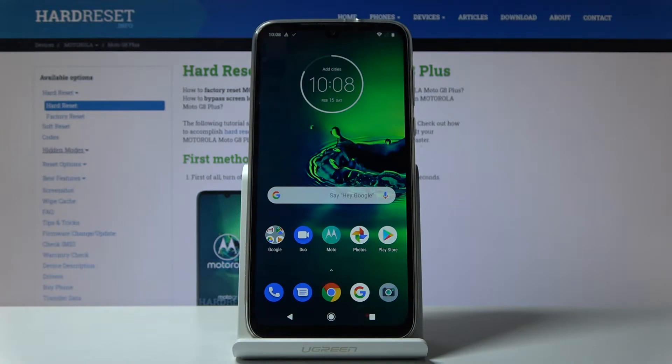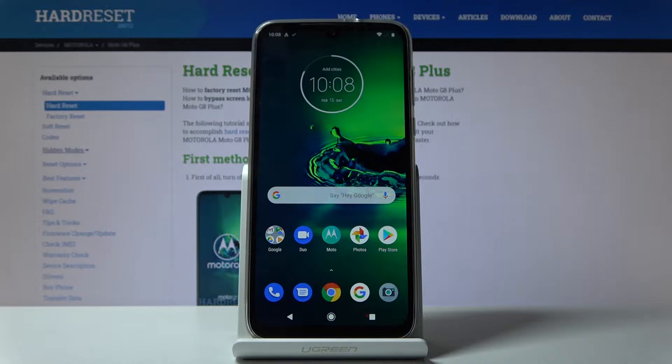Welcome! In front of me is a Motorola Moto G8 Plus and today I will show you how to clear browsing data.